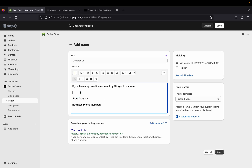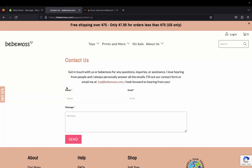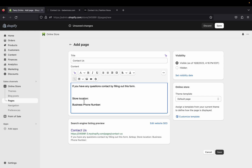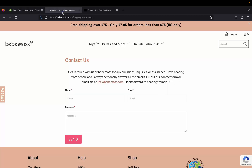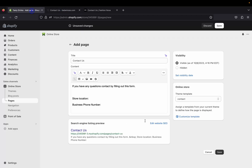Find a business in the same niche as you and get inspiration on how they did their contact us page — like BabyMost and Fashion Over. For example, one brand wrote: 'Get in touch with us for any questions, inquiries, or assistance. I love hearing from people and personally answer all emails. Fill out our contact form or email me here.' Now go to the Template box on the right under Online Store, select the 'contact' template, and that should be good.